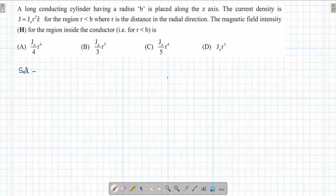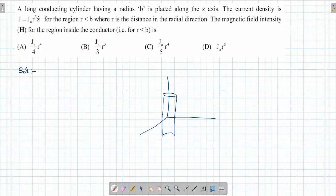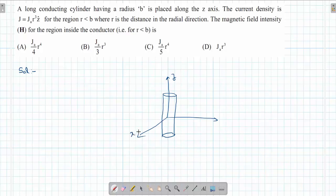The condition is like this: the conductor is placed around the z-axis. If we take a small set of points at radius r, then the current density is given by the equation J = a·r².